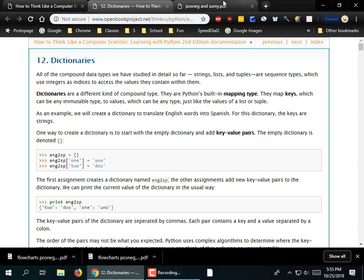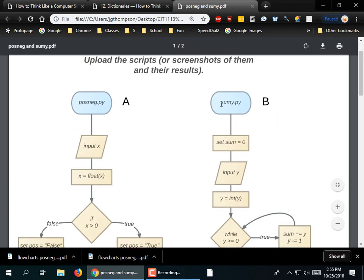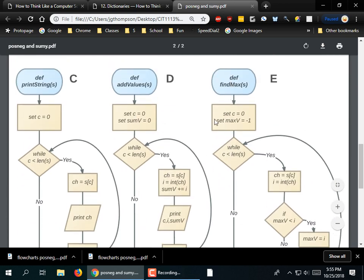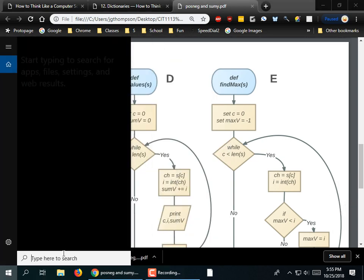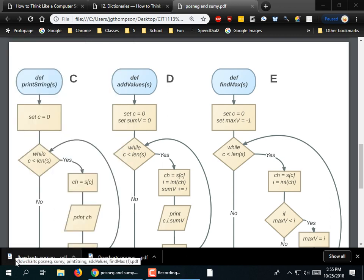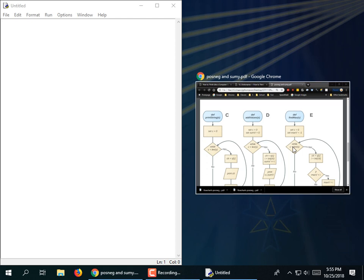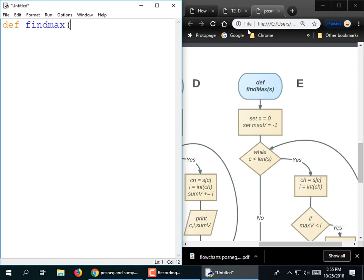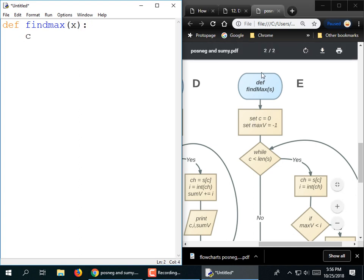Define FindMax. I'm looking at the flowchart here. I had a capital M in the flowchart and I'm putting a lower M here just because it's easier to type. So I have some set statements: C is equal to zero, maxV is equal to negative one. Maybe I'll make everything lowercase just to make it as easy as possible to type. And here's my while loop: while C is less than len of S — while C is less than the length of the string.